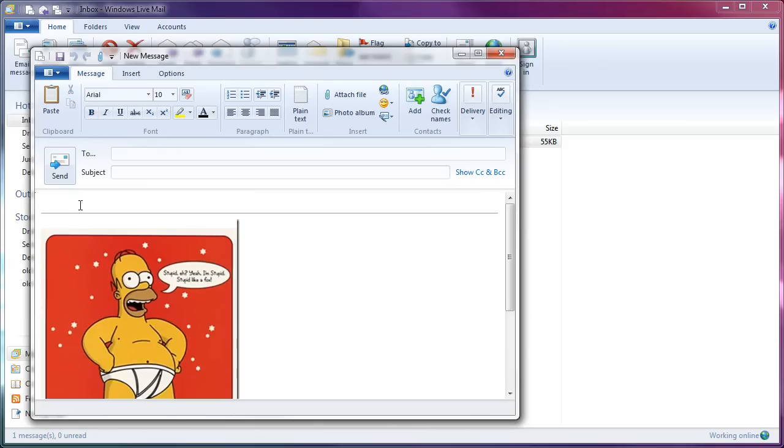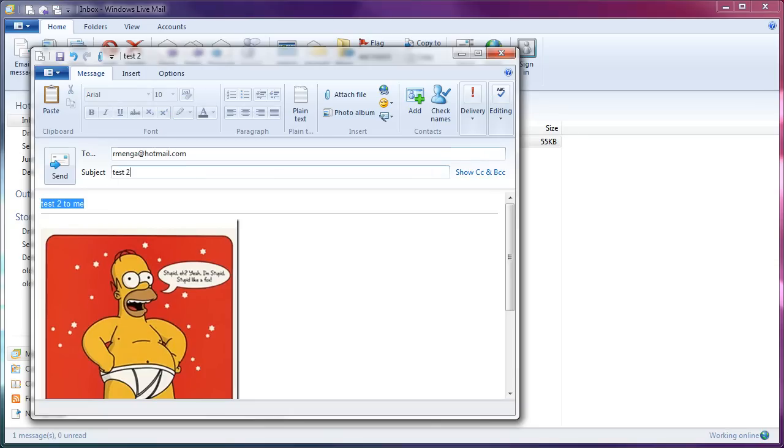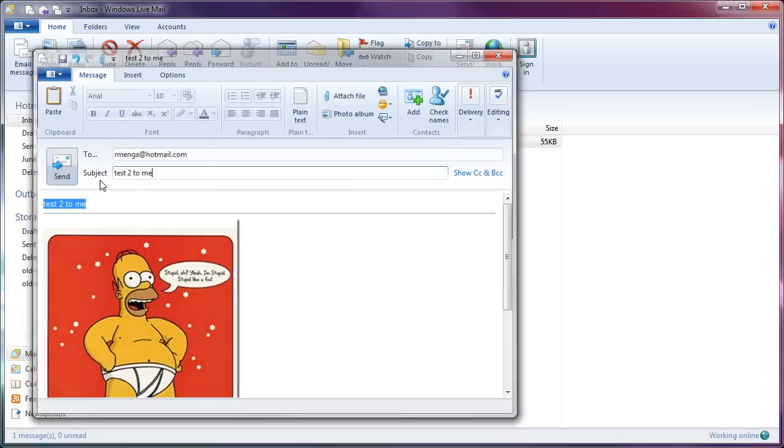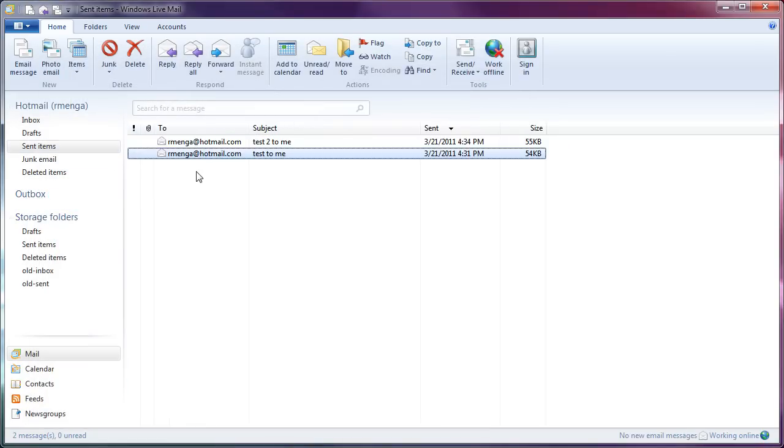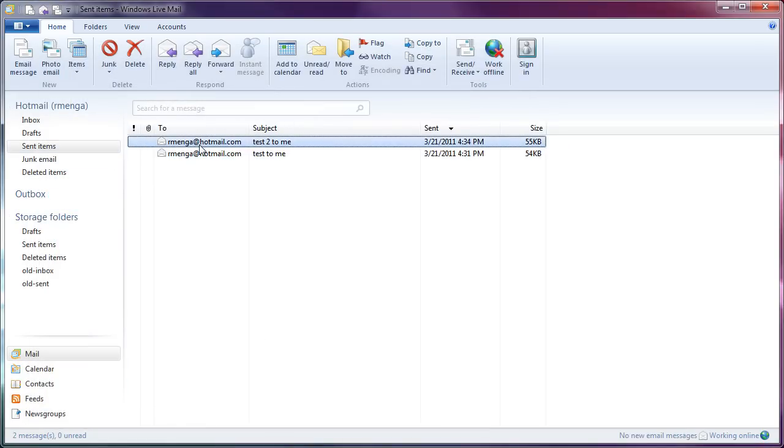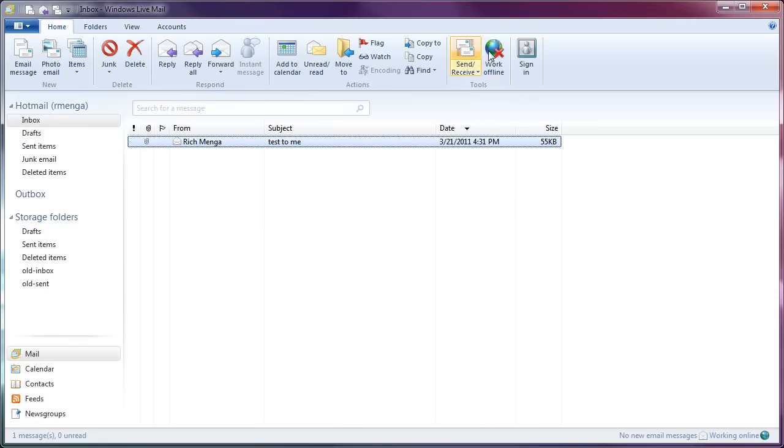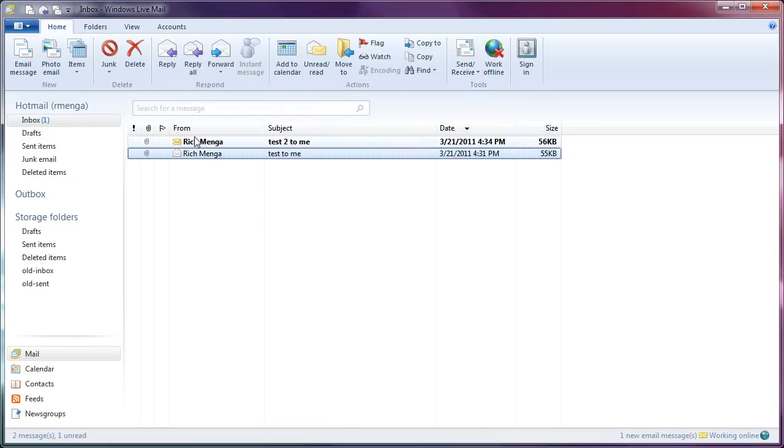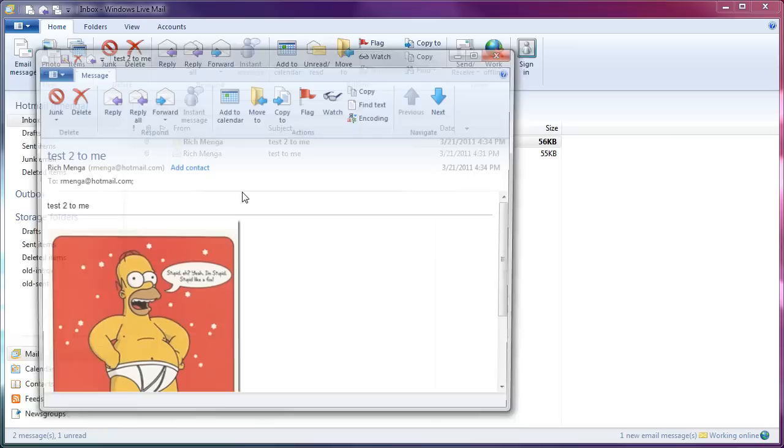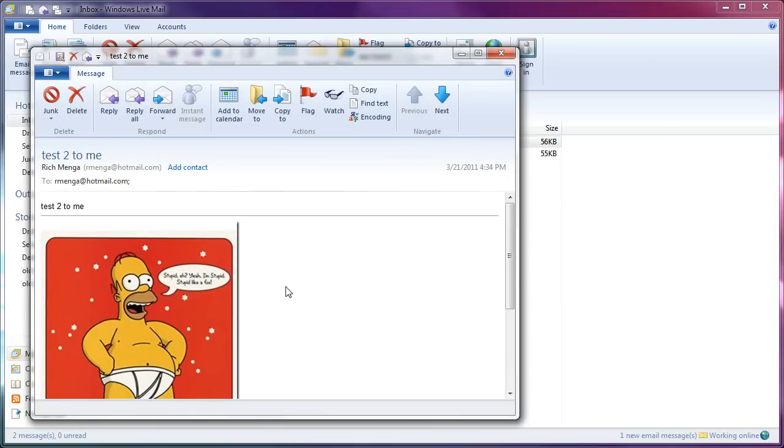And then, I can go ahead and say, test2, to me. Test2, to me. Send. Checked sent. It sent it. Slightly larger, because there's more text in it. Send, receive. And take a look. Yay. Alright, it worked.